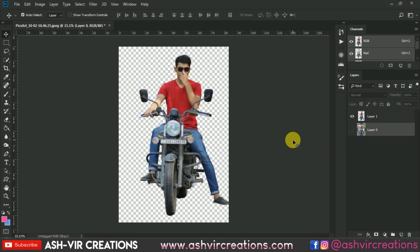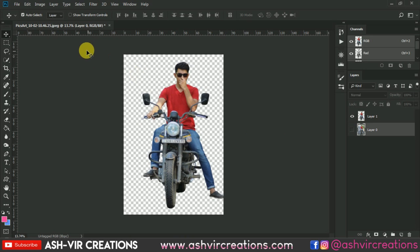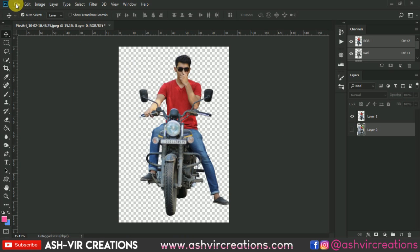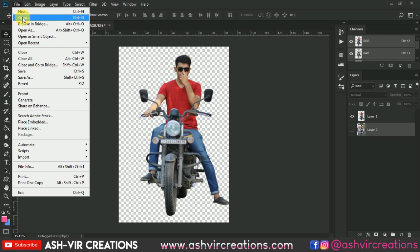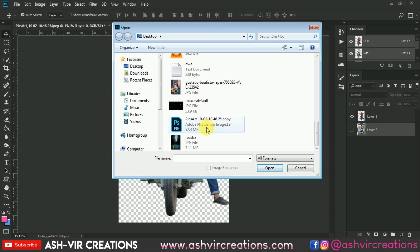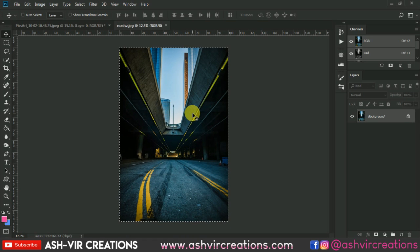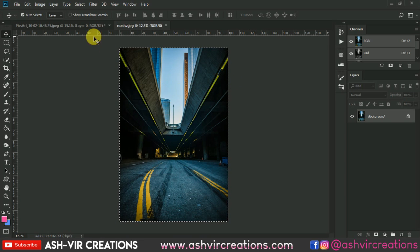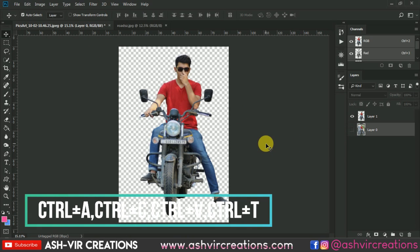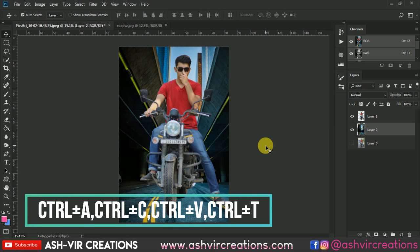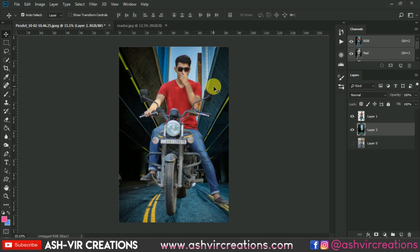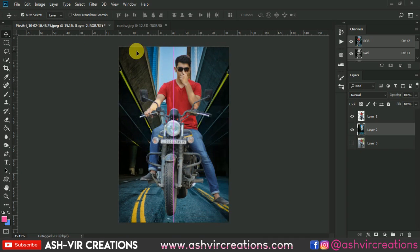Now we have made one duplicate layer of the selected area. All you have to do is open the background which we want to put behind the bike photo. So we will go to File and click on Open, then select the background. Now just press Ctrl+A to select all and press Ctrl+C to copy it, then go to the main tab and press Ctrl+V to paste it.